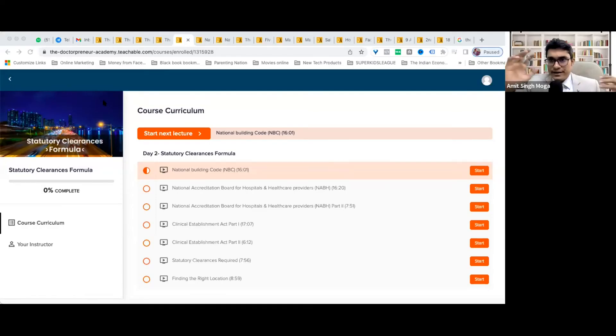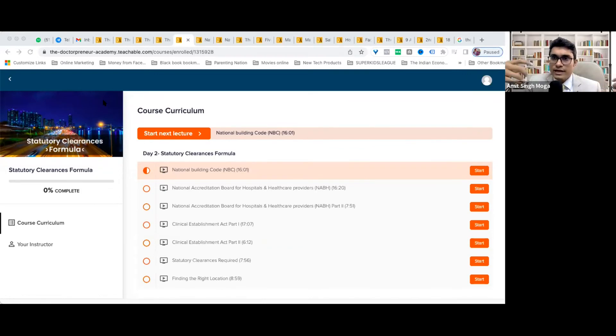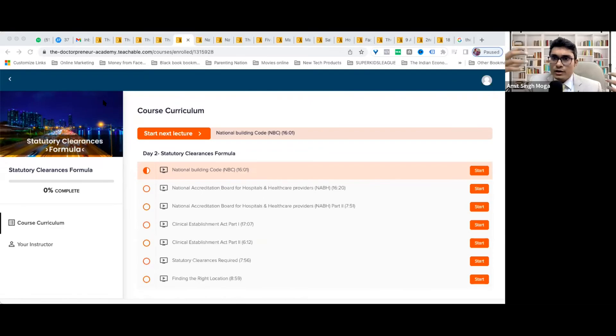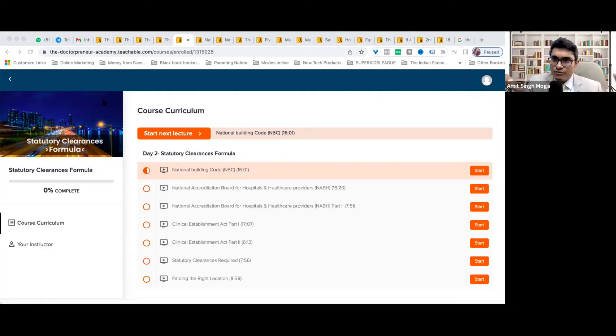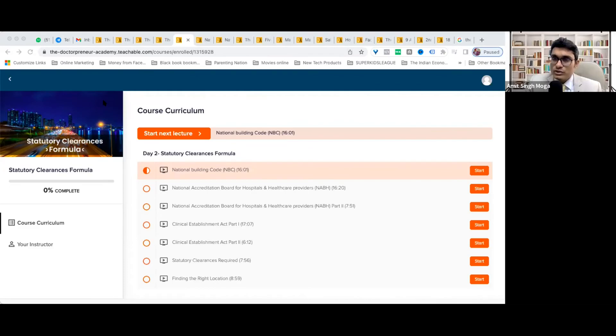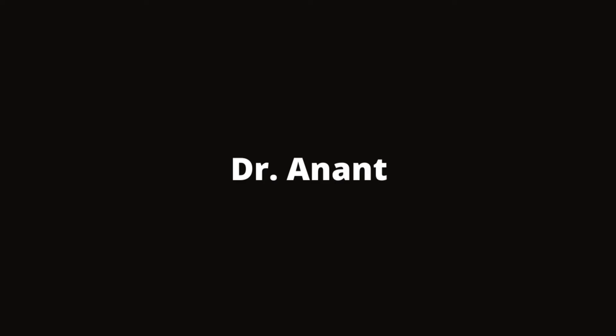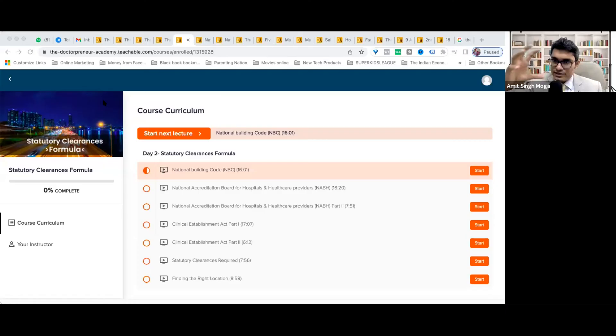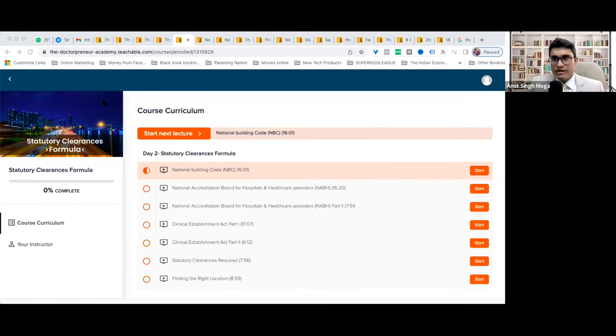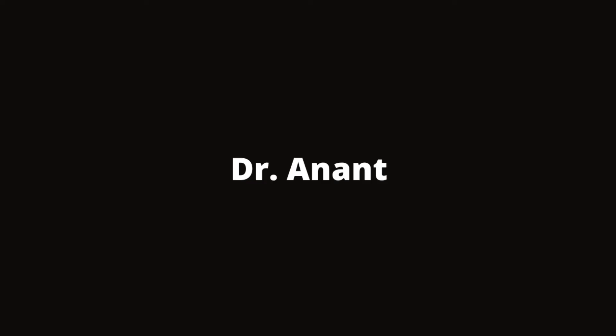Once you get an idea of what needs to be done, then you can hire people who can get these clearances required. If you have knowledge, you can talk to them in their own terms so that they do not make a fool of you. That is the goal of this module - so that you have enough information to hire these people and get the things done.